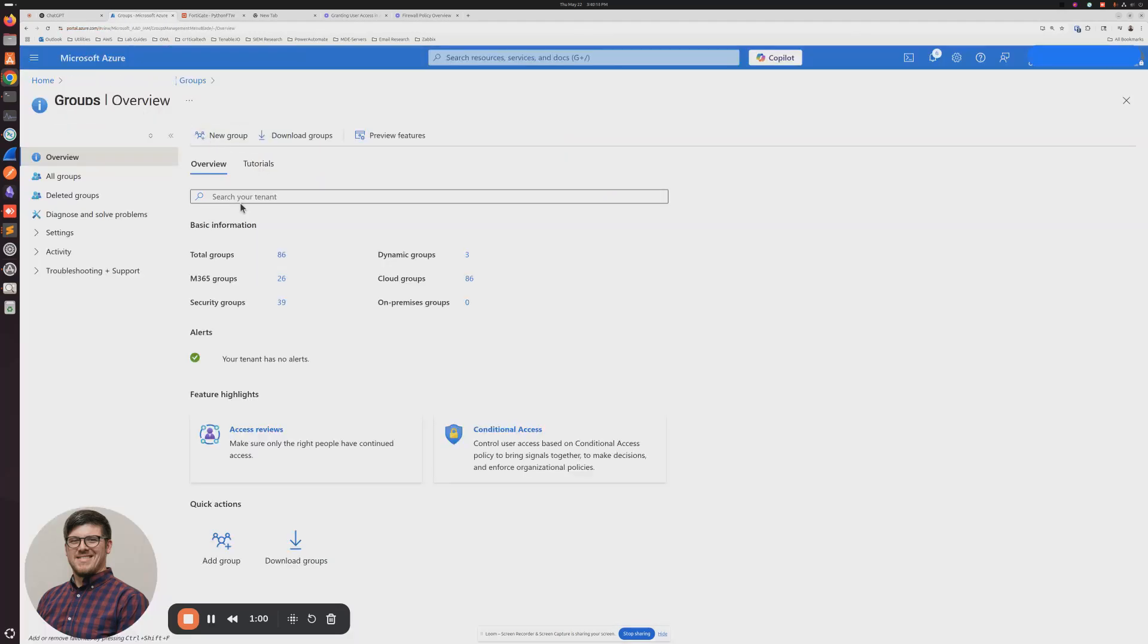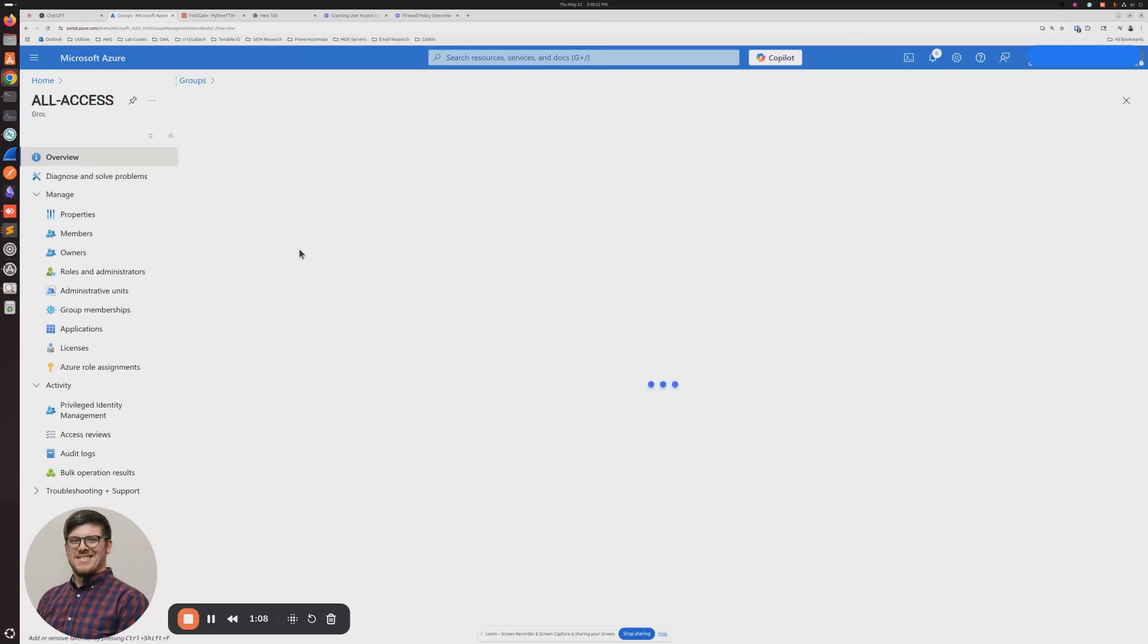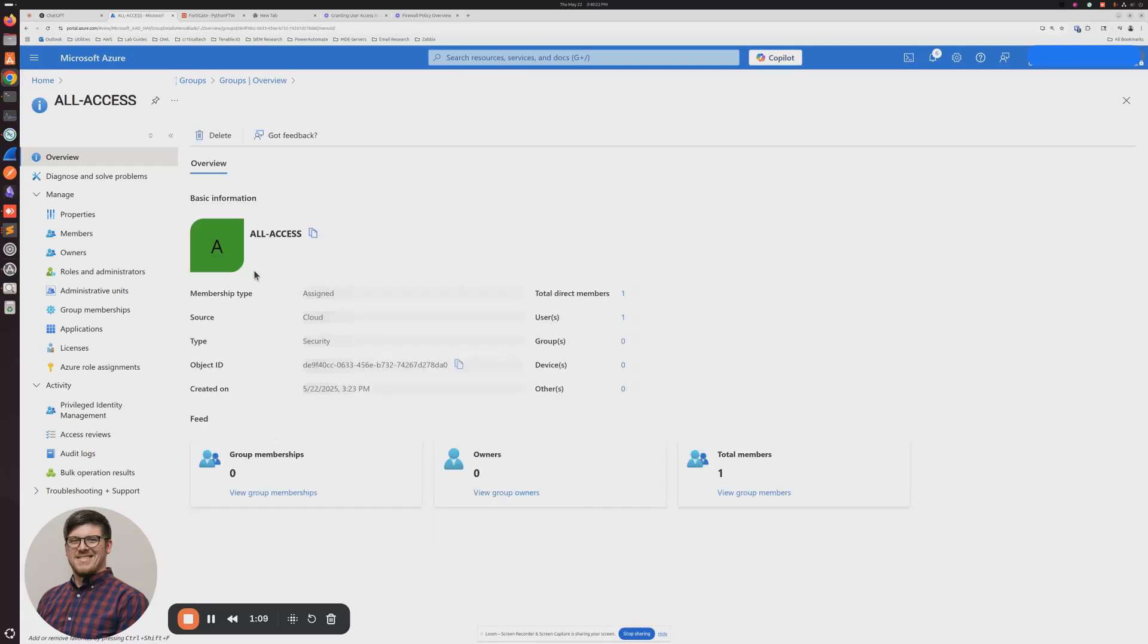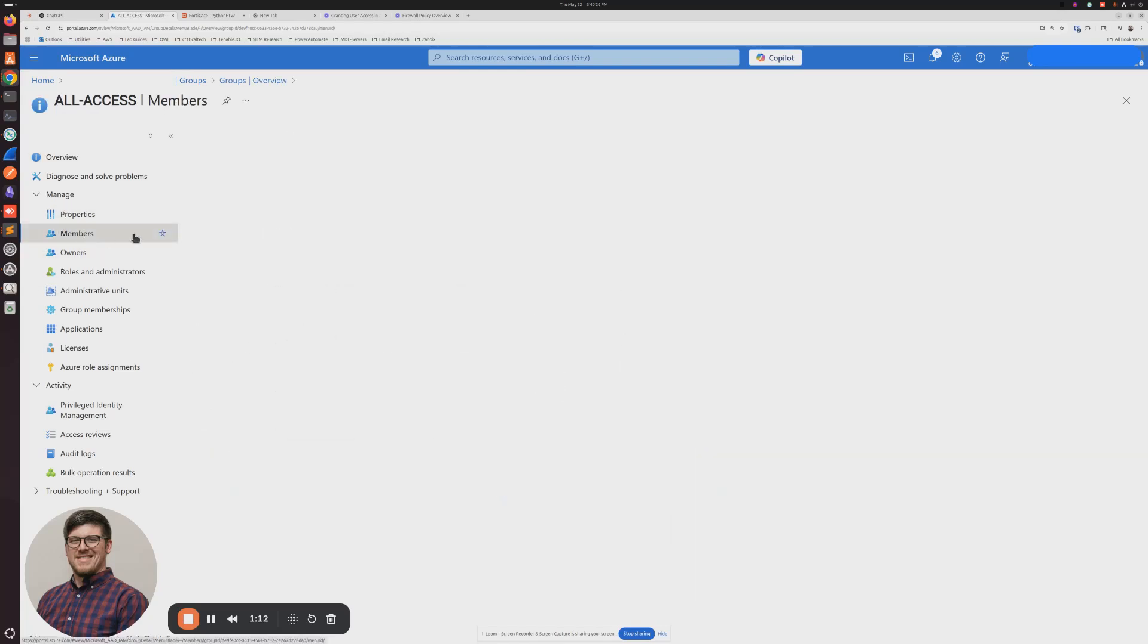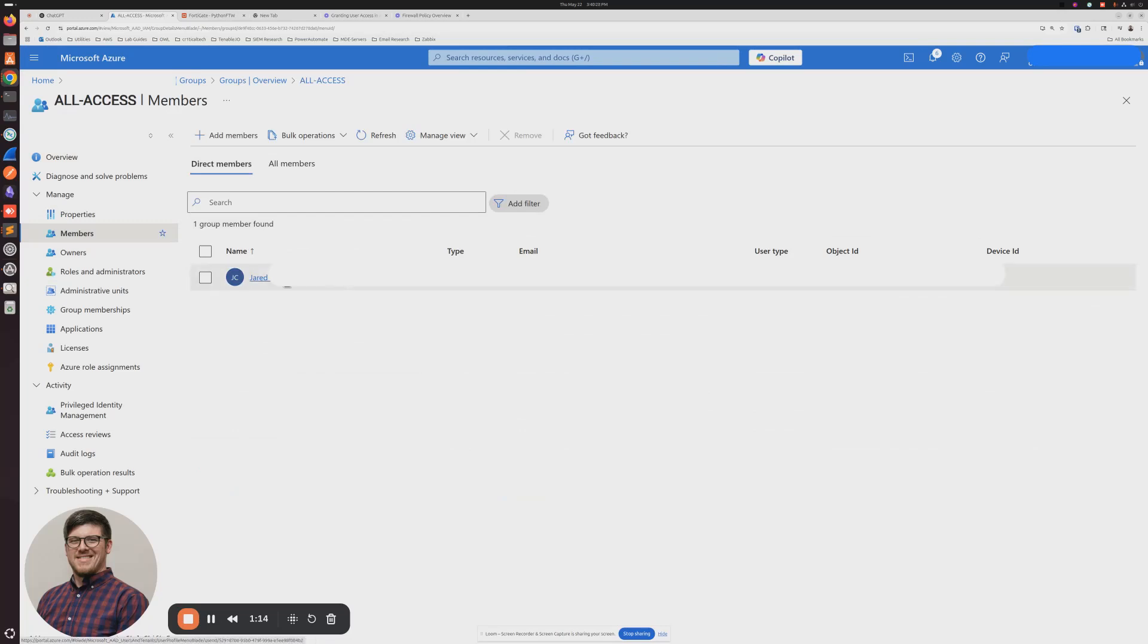And then I'm going to search for All Access. I'm going to remove myself as a member.